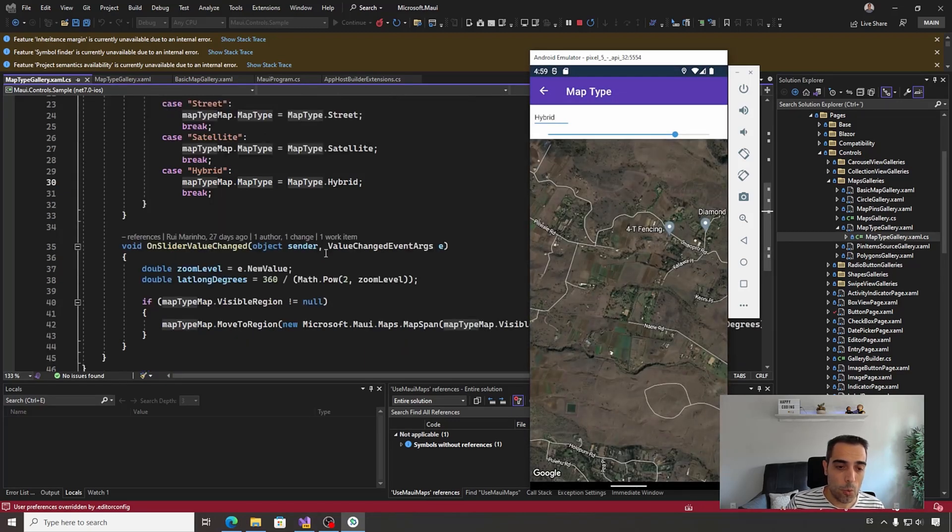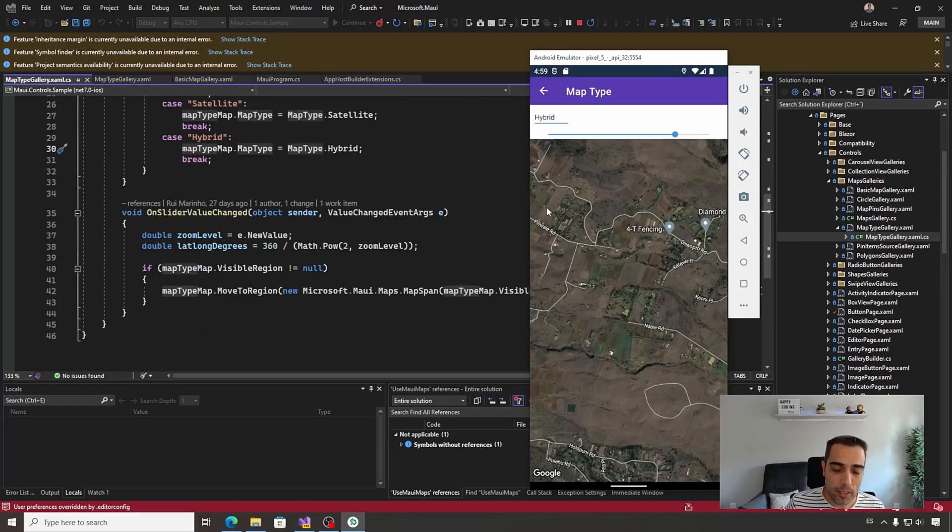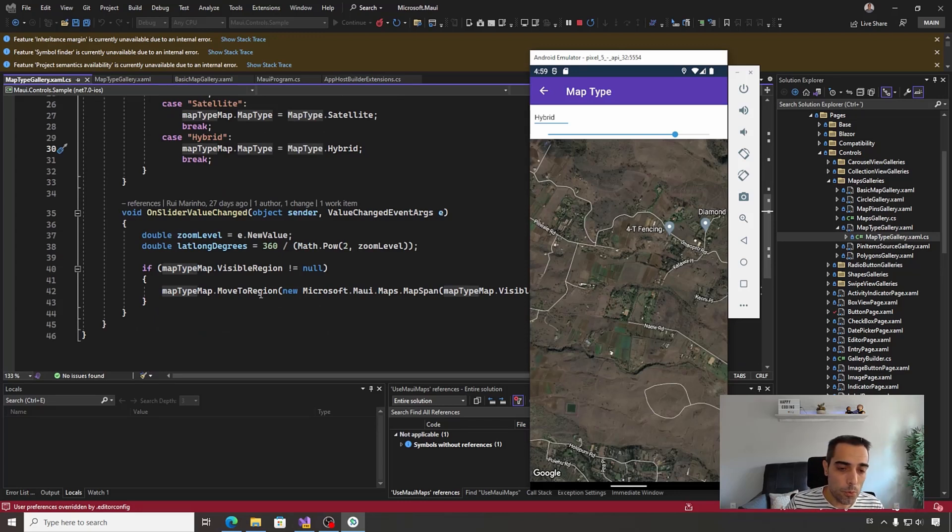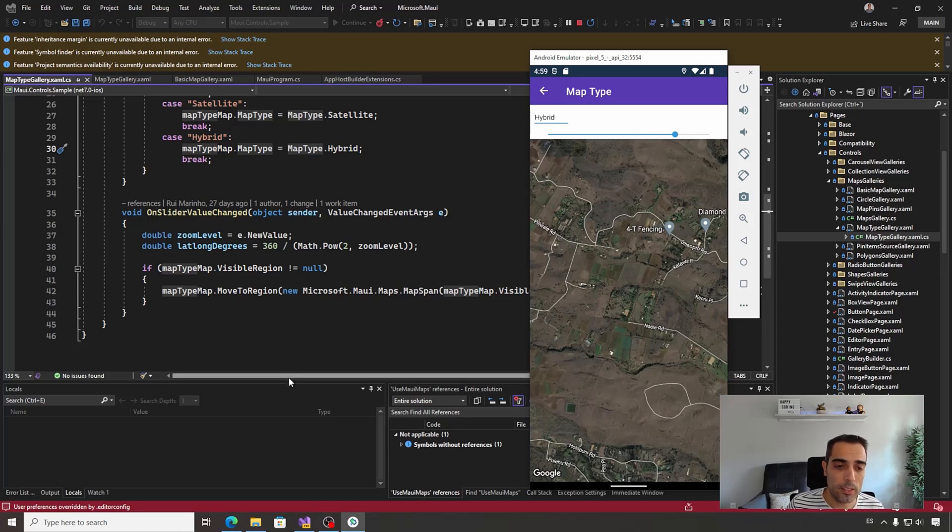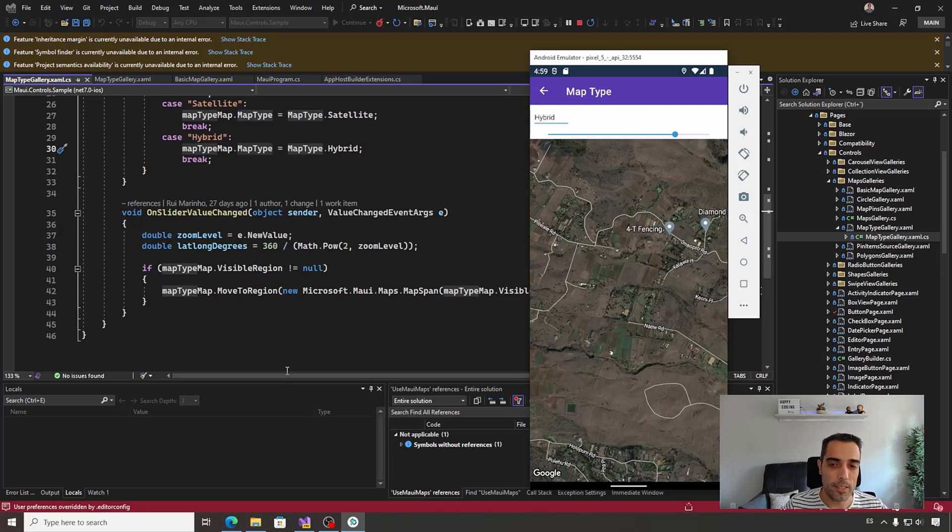Then also, we can also change the zoom and move to any specific region using the MoveToRegion method that comes from Xamarin.Forms. Probably you know that all these properties already existed before in Xamarin.Forms, exactly the same API.